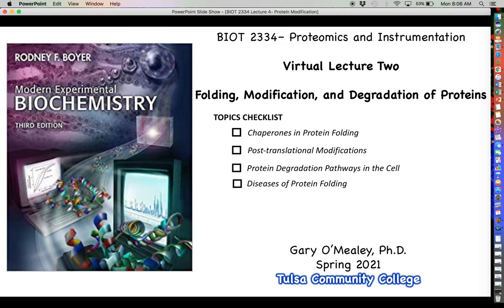That's going to do it for this first part of the lecture on the role of chaperones in protein folding. Next time, we will start talking about a slightly different subject: the different ways that proteins, after they have already been translated, can be chemically modified, which can oftentimes change their function. Thanks for your attention and I will see you in the next video.